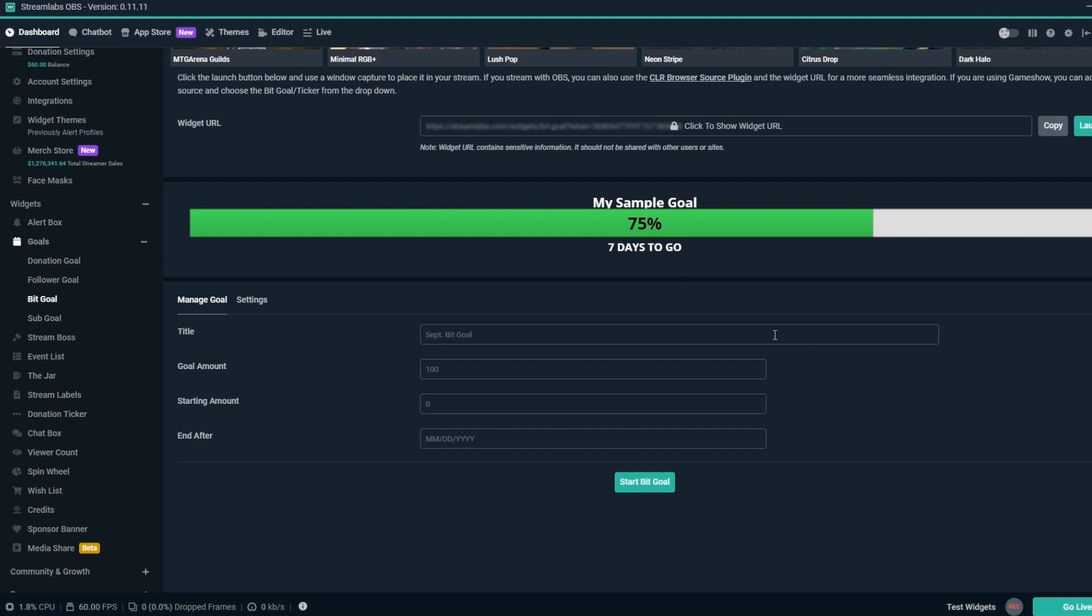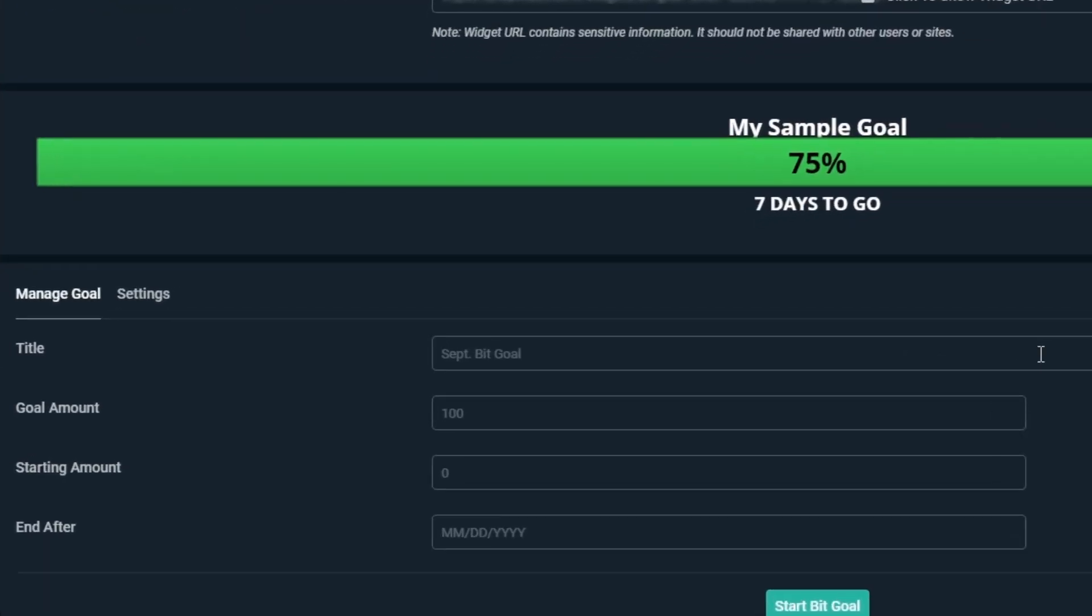For Title, you can set what you're saving for. In this example, let's say we're raising money to buy a new mouse. We'll type in New Mouse into this field.